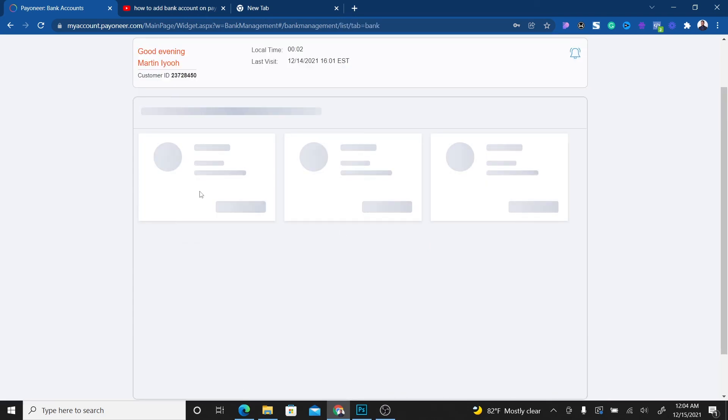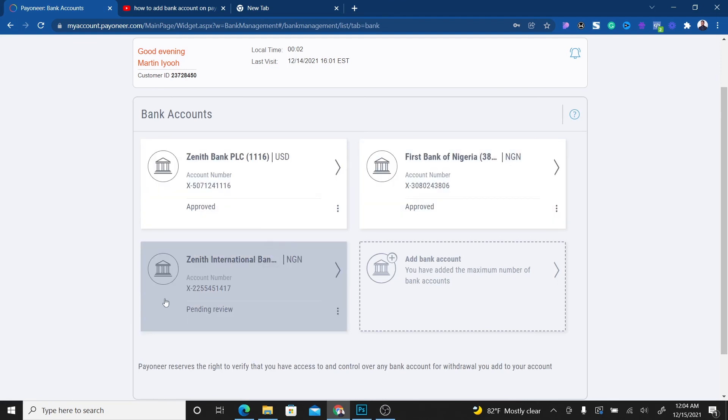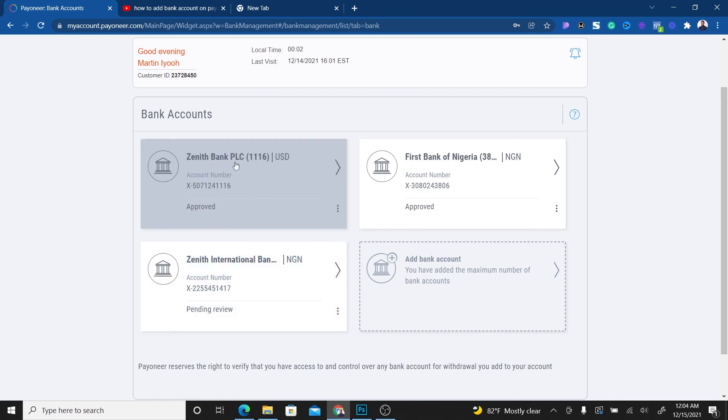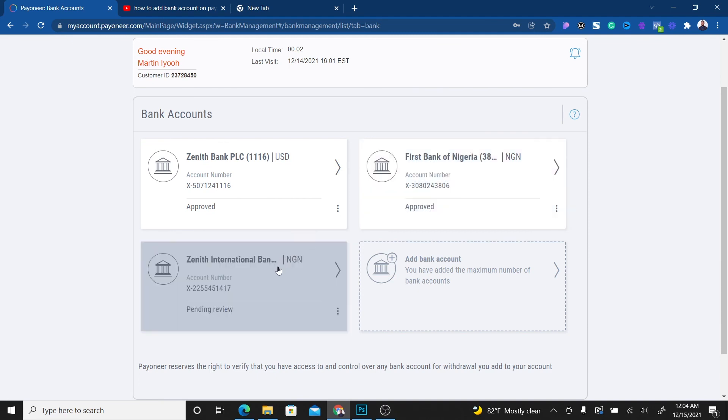You can see the bank accounts you already have. This is the latest one I just added and it's showing pending review. As you can see, I have this USD domiciliary account and it's approved, and I have the First Bank account which is also approved.